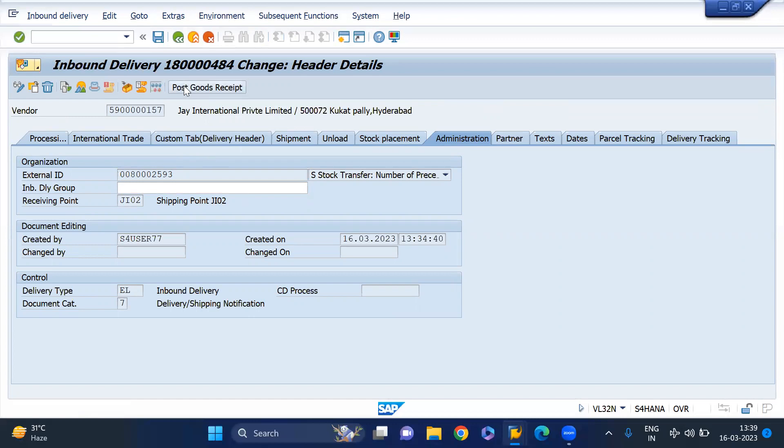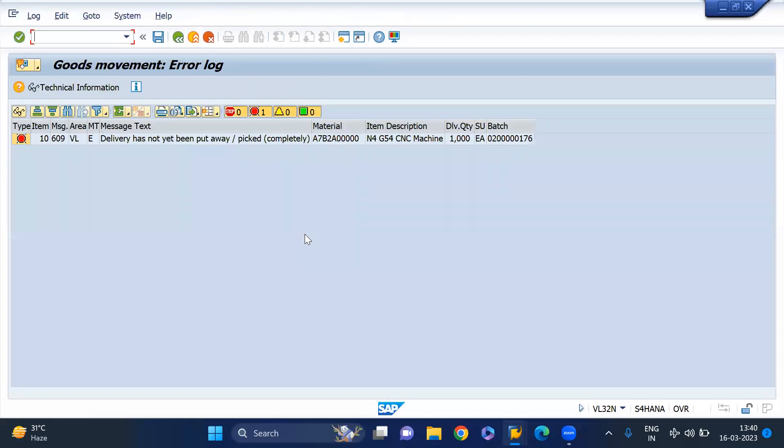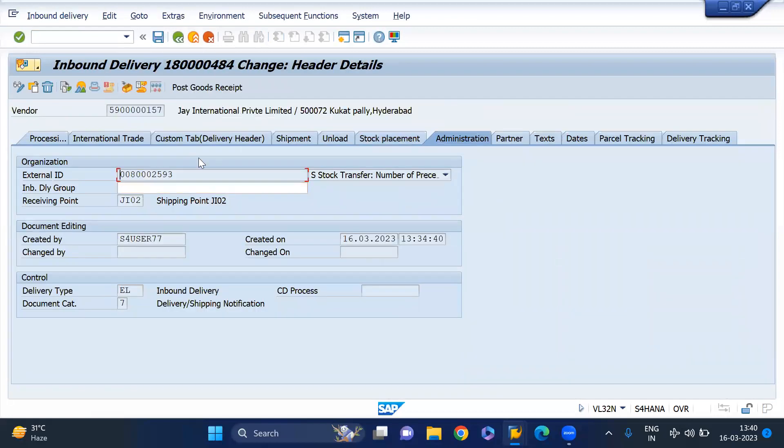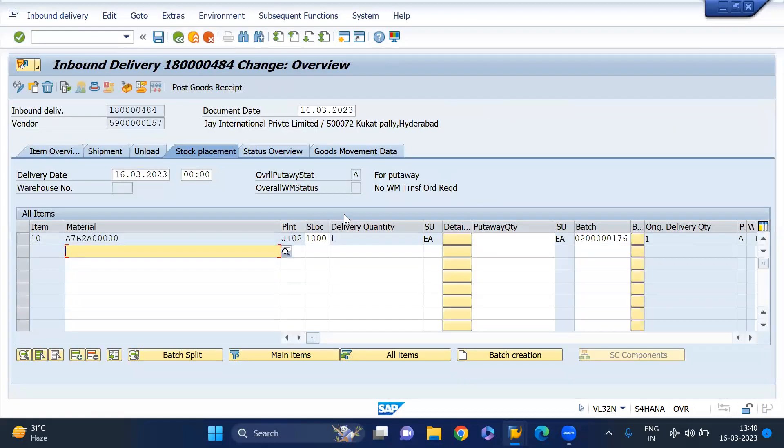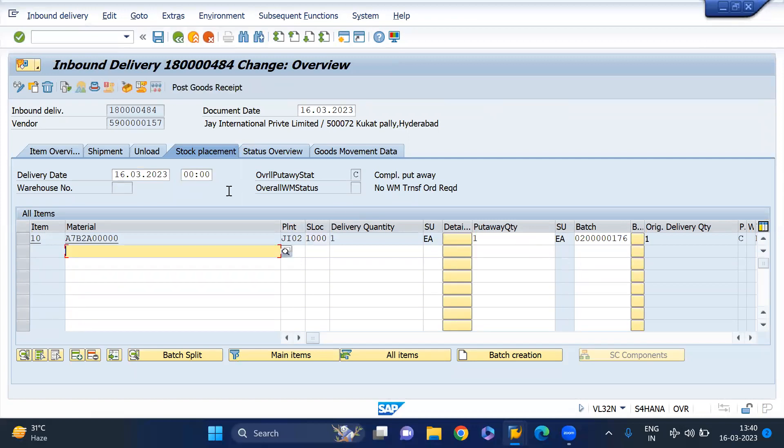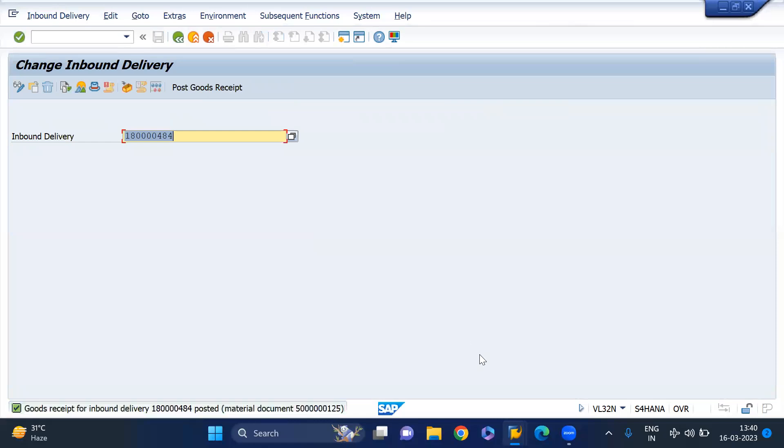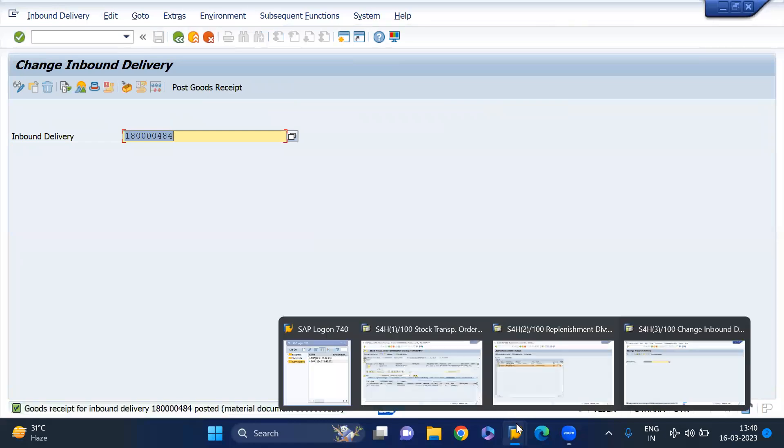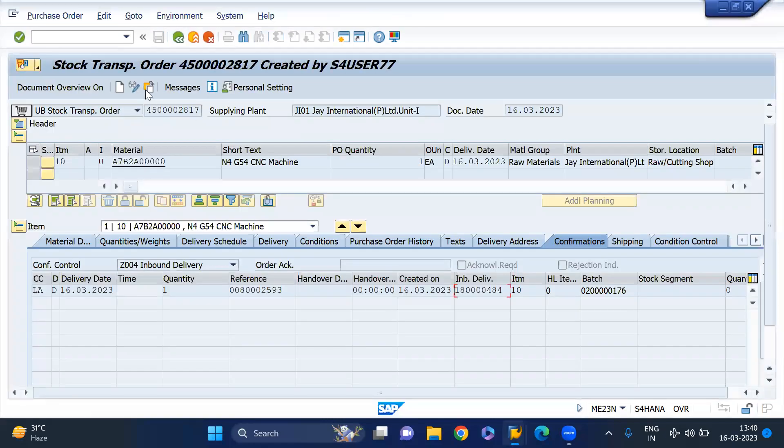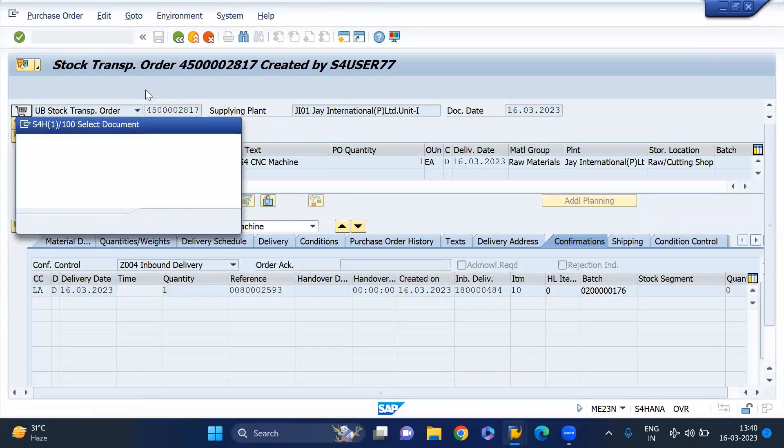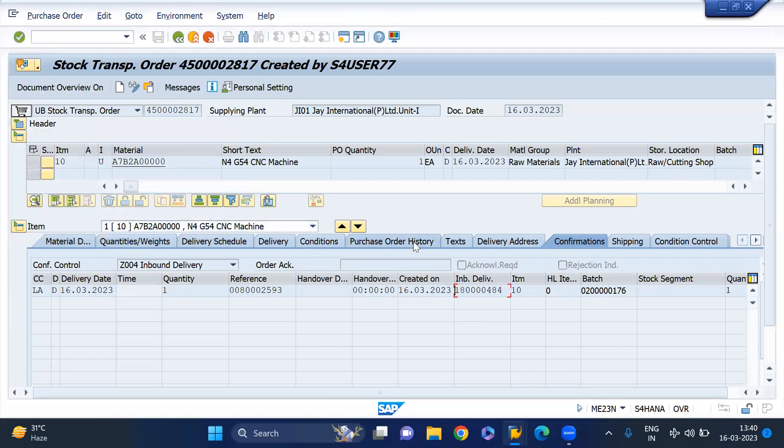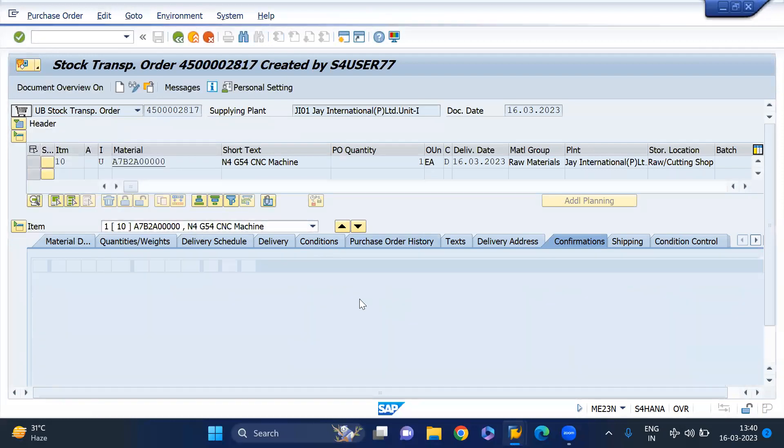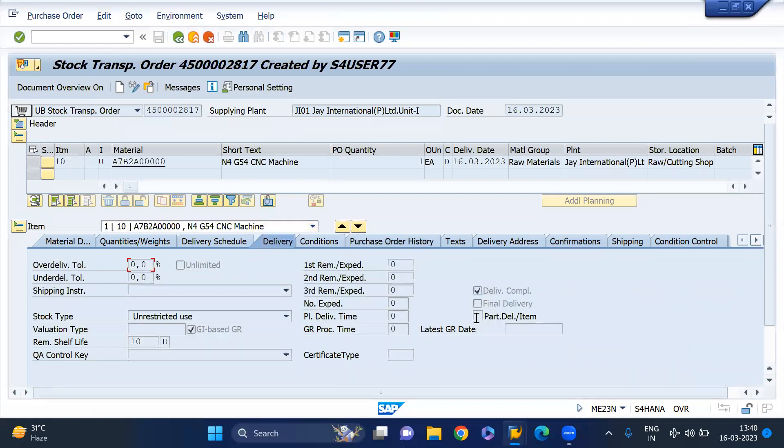Now I'm going to do the PGI for this. I did not pick actually, I need to pick the quantity. Just do the PGI. Now see the status history of this view. Look at this, the whole process was completed and you can see delivery is completed. This is about GI based goods receipt. Thank you so much for watching this.